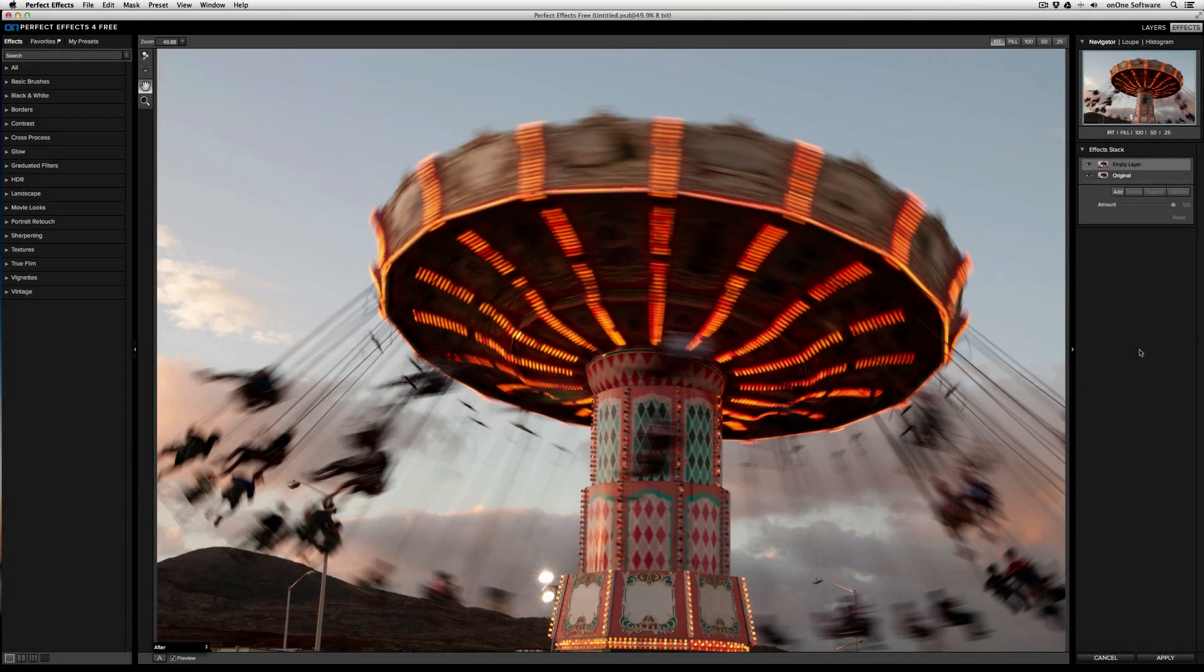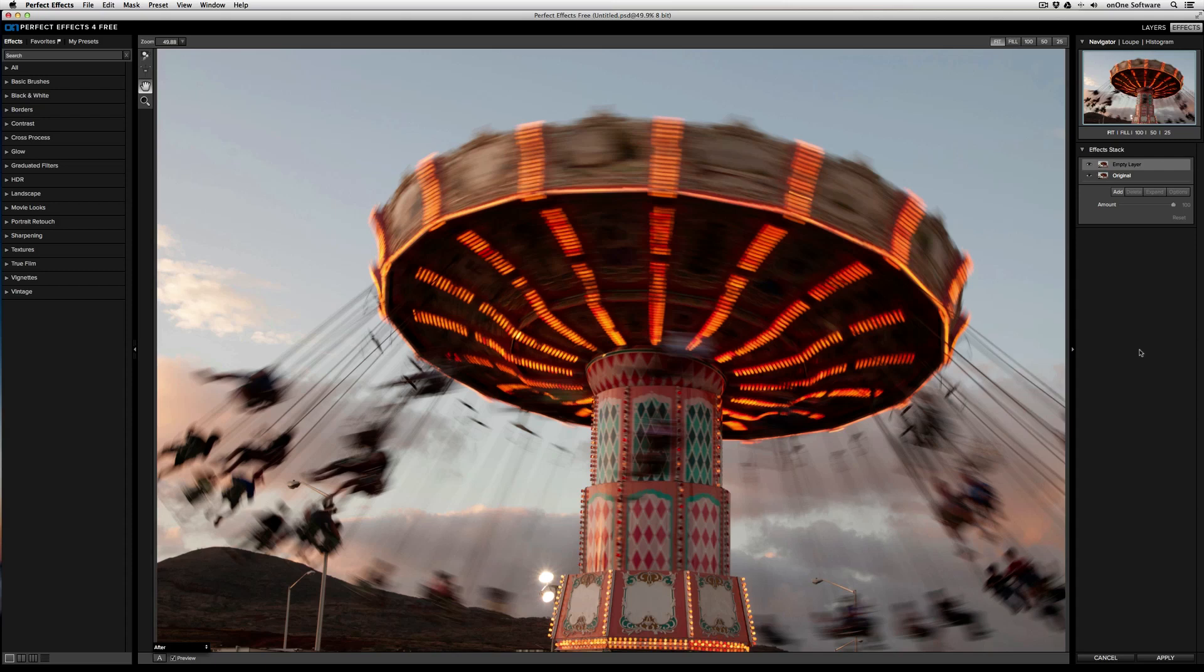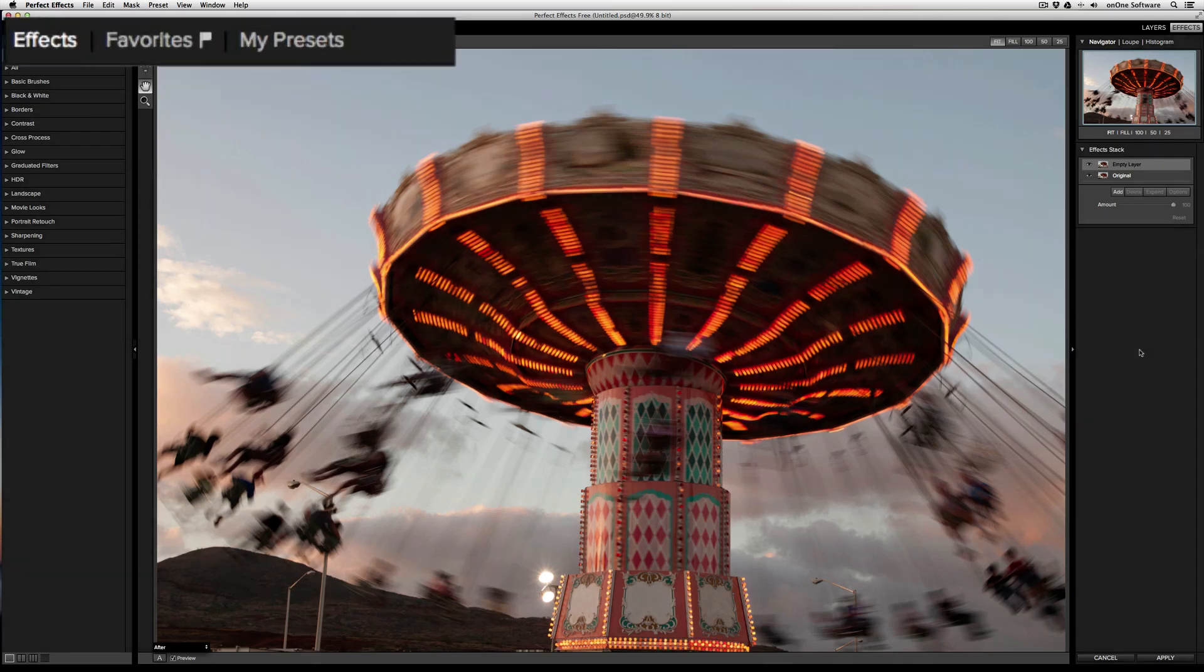In this video, we're going to take a look at the user interface and tools of Perfect Effects for Free. With this interface, your image will always display in the center in the main active image area. Let's start with the Effects Browser on the left.